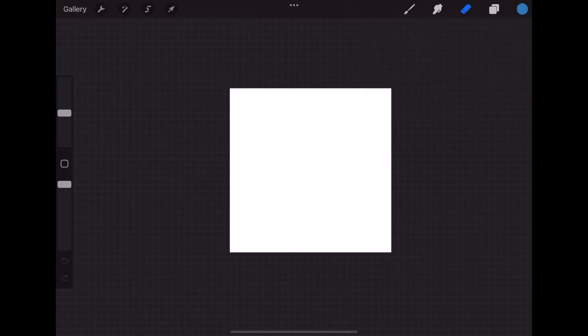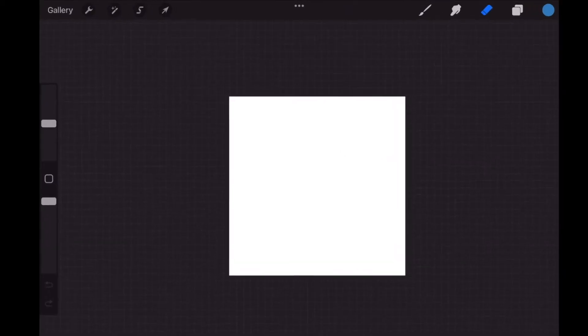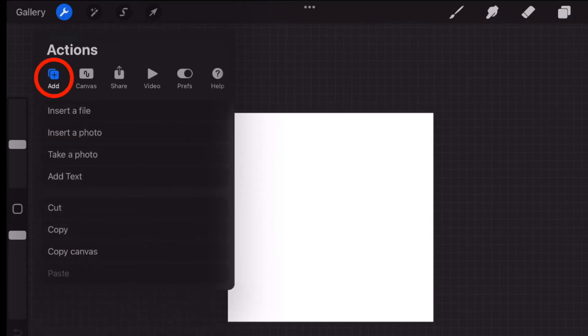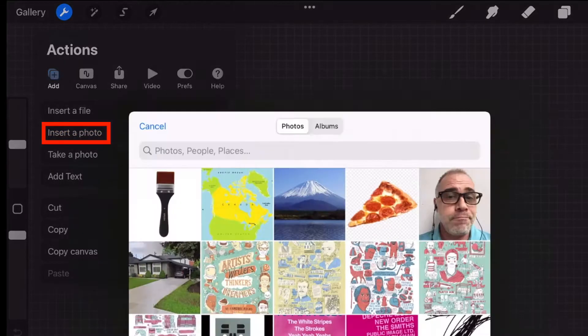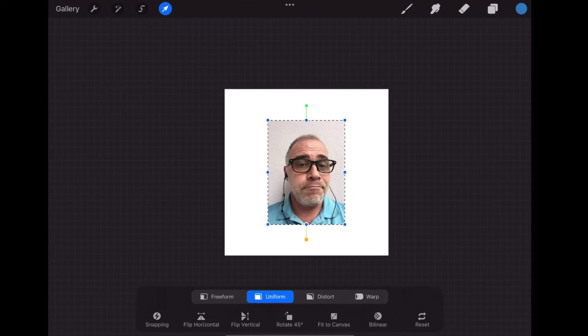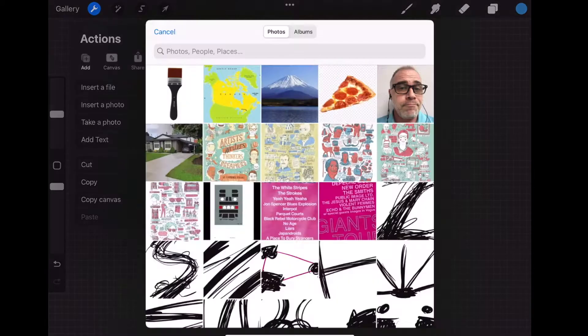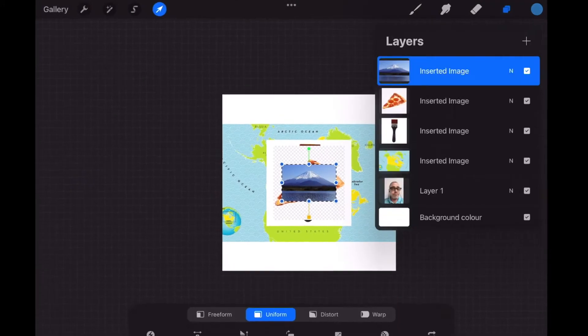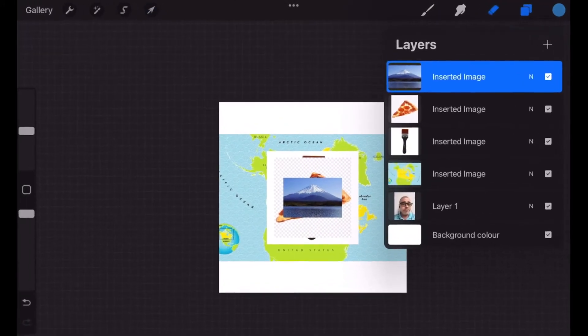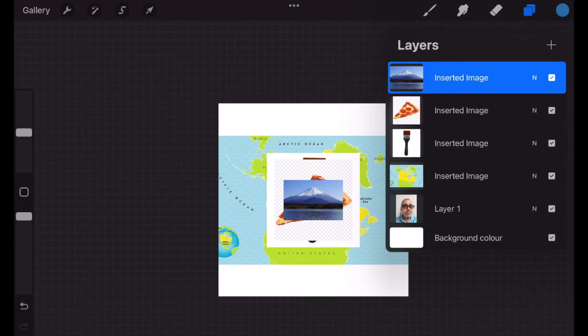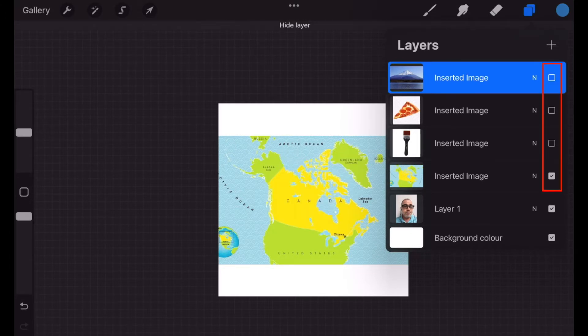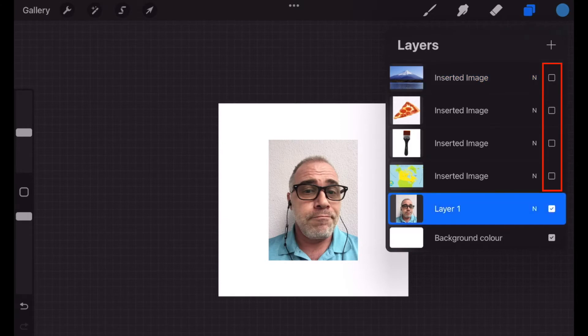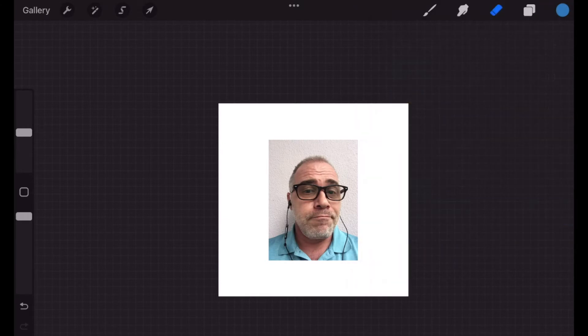First, we will place all the photos we saved from before into our file to trace over. Go to the Actions tab or the wrench icon here in the left hand corner. Select Add, Insert a Photo. Tap which photo you will use. All the photos will appear centered on the canvas. Repeat this step for all the photos. Have a look in the Layers panel. Every photo imported will automatically show up on a different layer. To make all these photos easier to navigate, let's turn them off by deselecting this box. I'll leave the portrait one remaining.